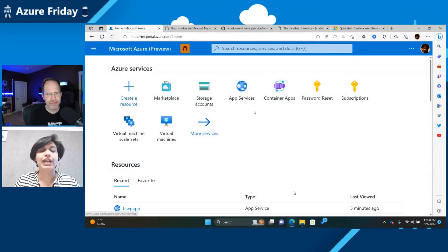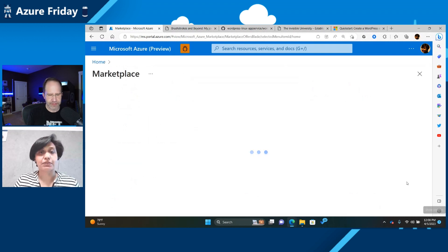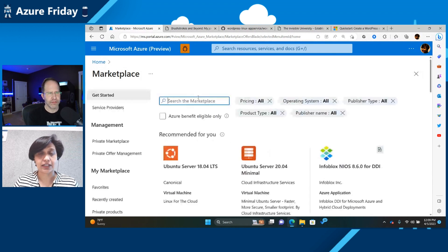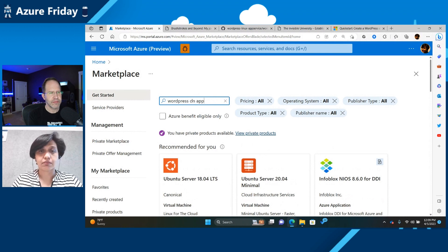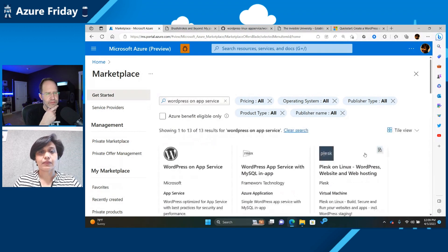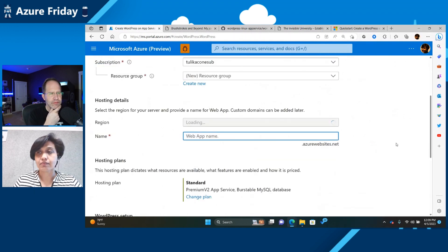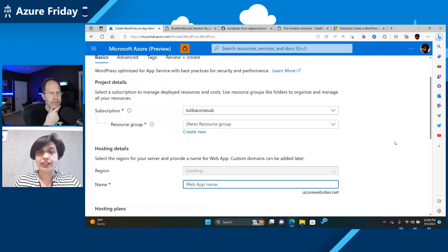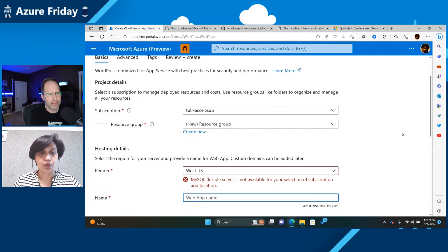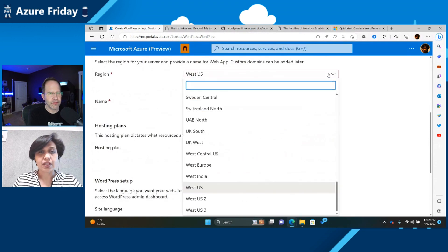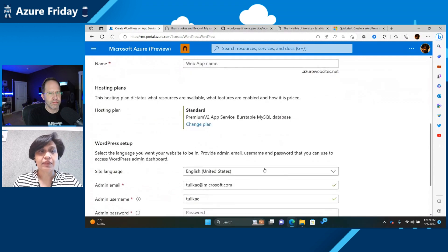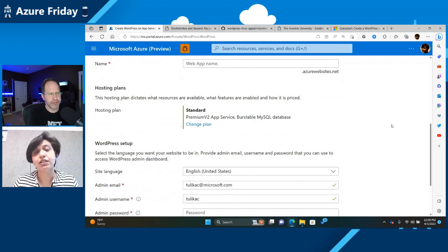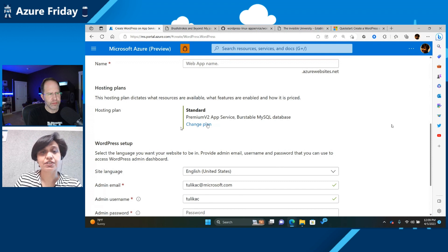But let's go ahead and start on how you can create a WordPress site. We start with the Marketplace. So you can go to Marketplace and search for WordPress on App Service, which will bring you right to our offering. And just hit the Create button, which takes you right to the Create screen. We've tried to make it as easy as possible for you to create a WordPress site.